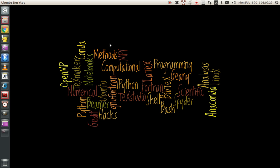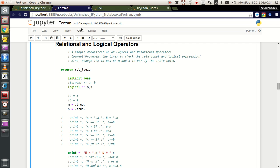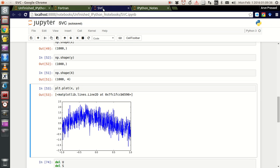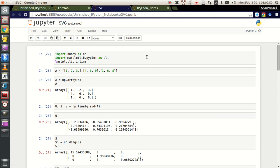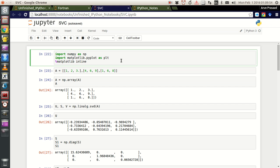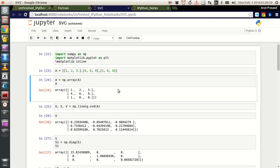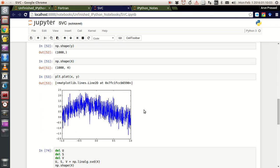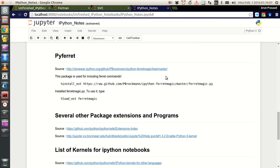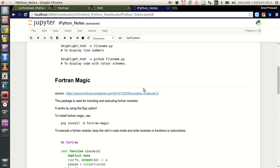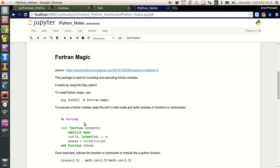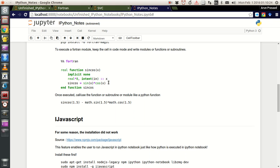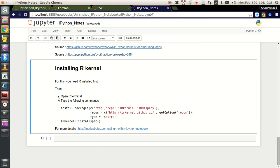Instead of me explaining, let me show you a demo. I have three IPython notebooks open here - one for Fortran, one with random notes, and another just for documentation. The advantage of IPython notebooks is that you have cells through which you can enter code in batches and get the output printed immediately. You can have your plots embedded in the console itself directly. You can write notes and contents with headings and highlights for web links.